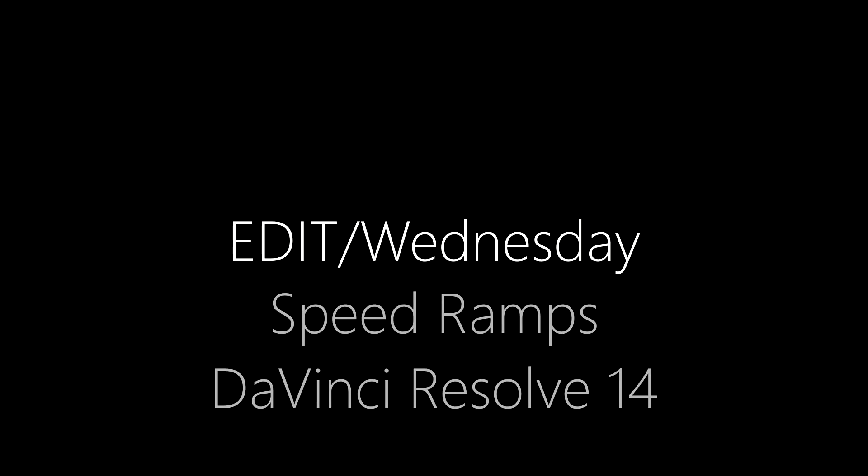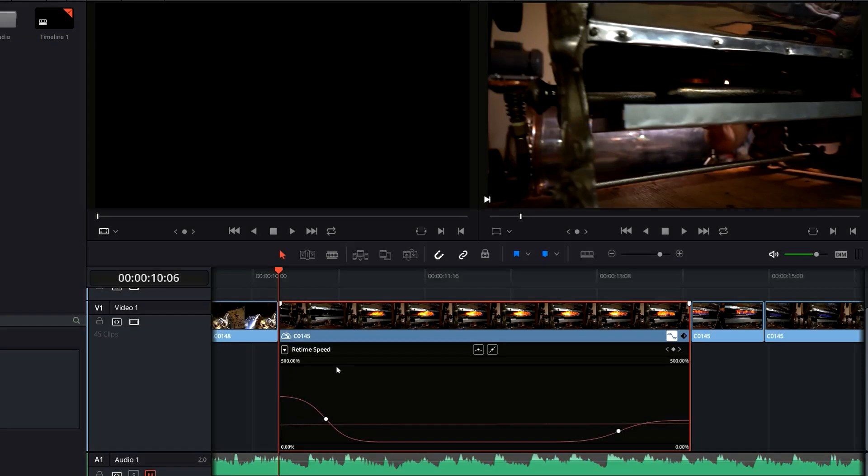Today we're going to be talking speed ramps. These allow you to smoothly ramp up your time and ramp down your time in your sequences. So this is a really great tool. You'll see a lot of people using this effect to emphasize a particular part of their video sequence. This is a great way to do that.